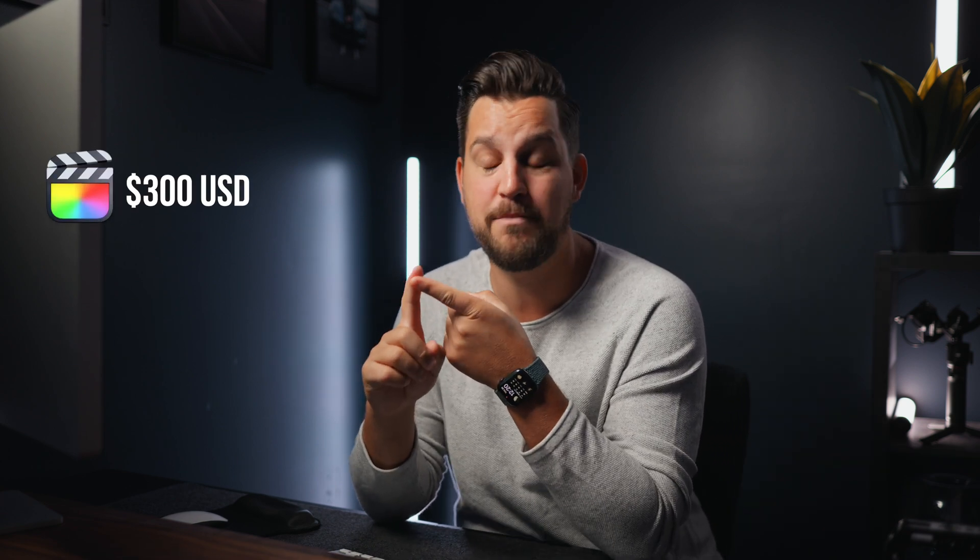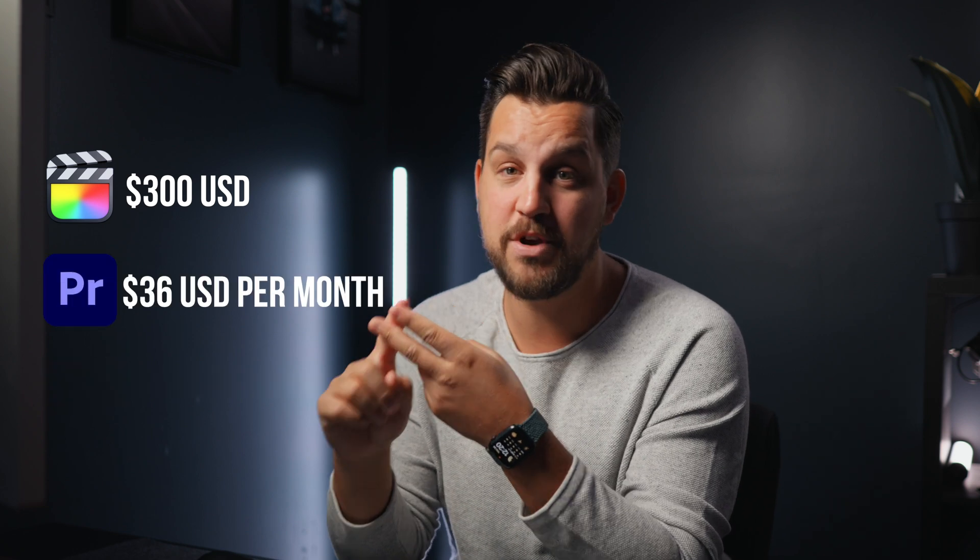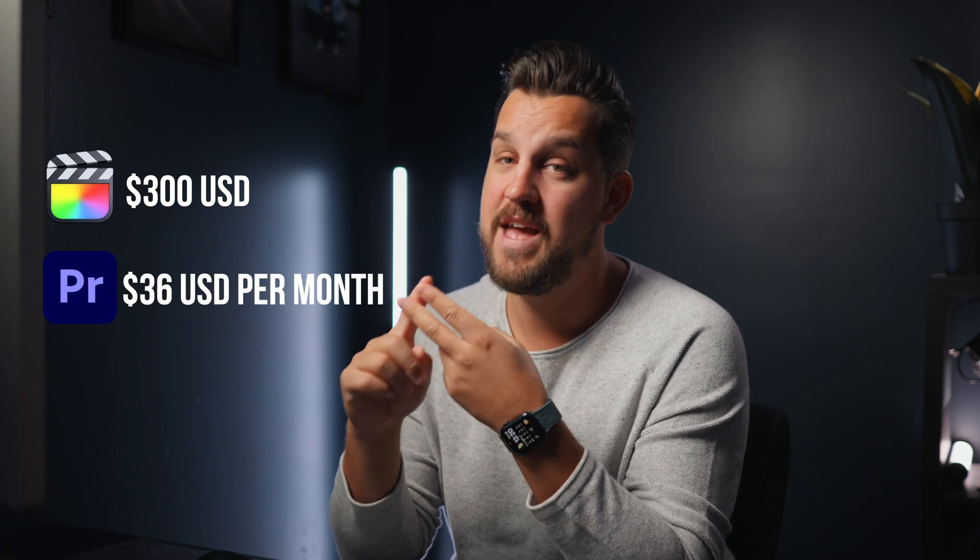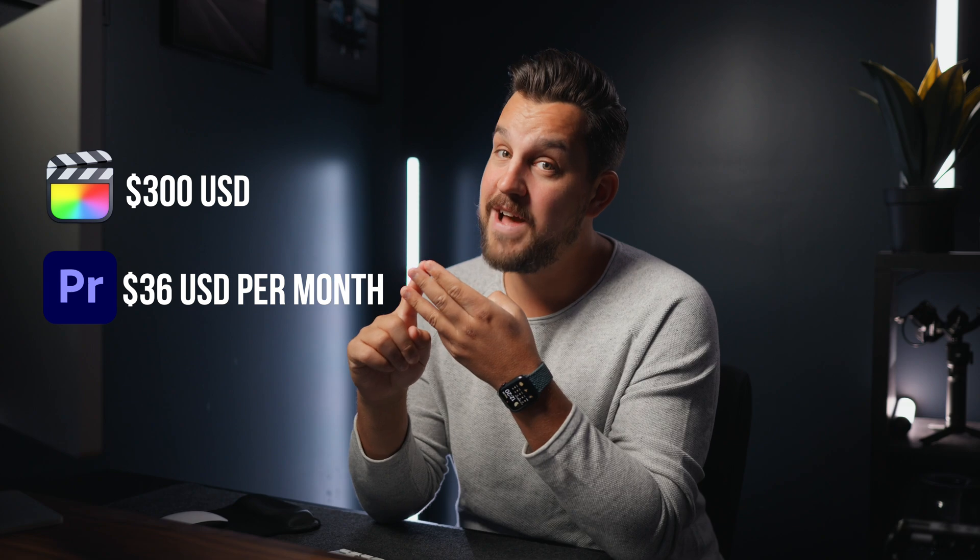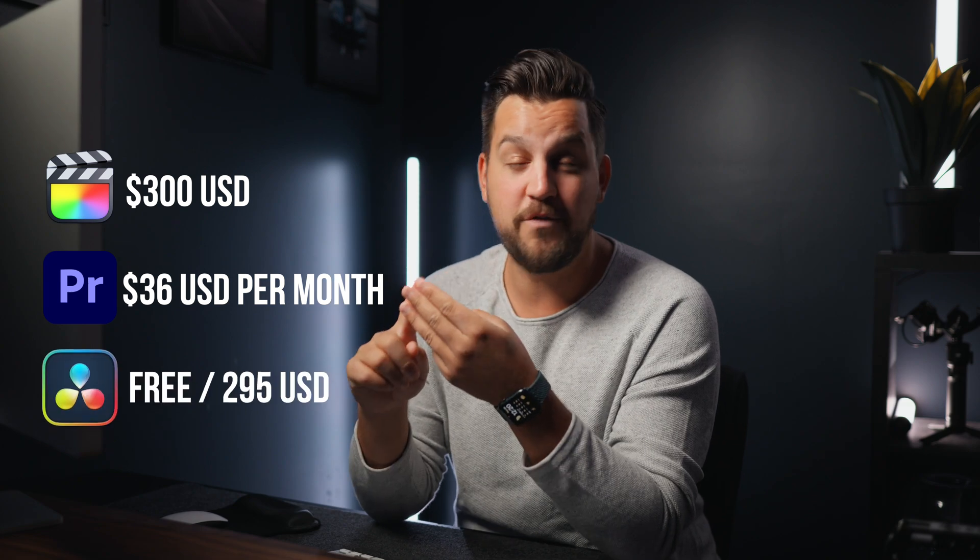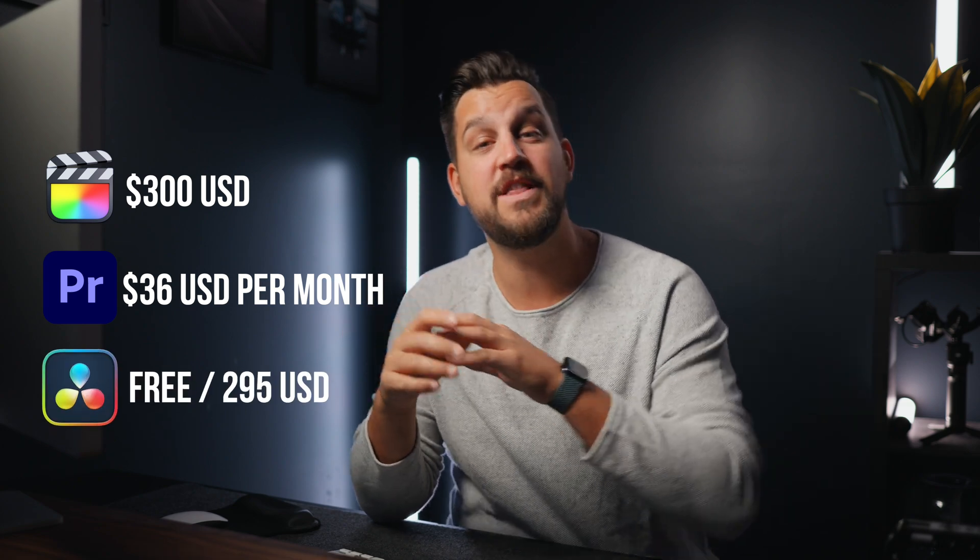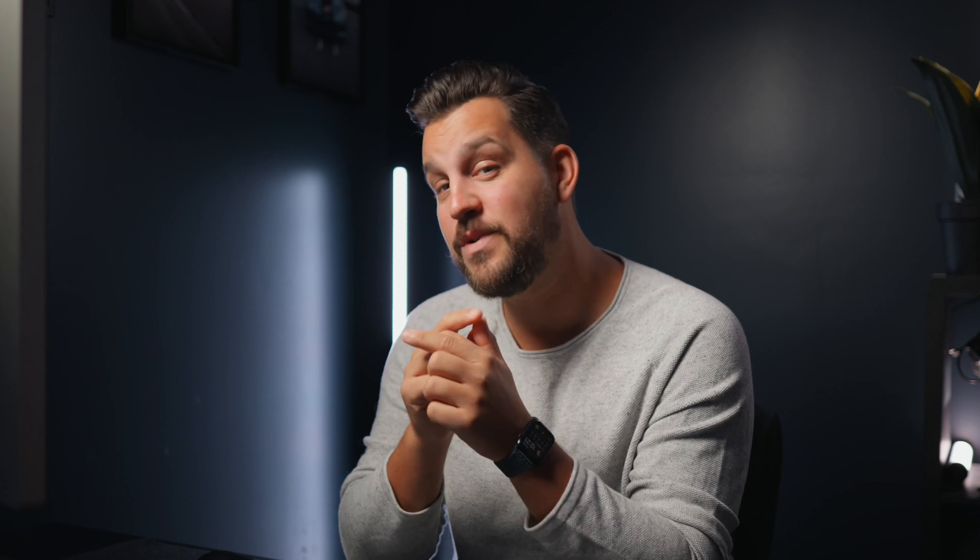Now when it comes to video editing specifically, you got a couple options. You can spend a lot of money on Final Cut Pro, you can do an absurd subscription to Adobe Premiere and still not know how to use it. Then you've got DaVinci Resolve, which is free, but the learning curve in that program is massive.